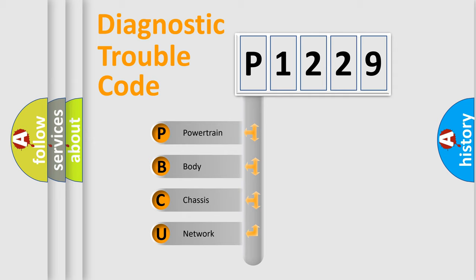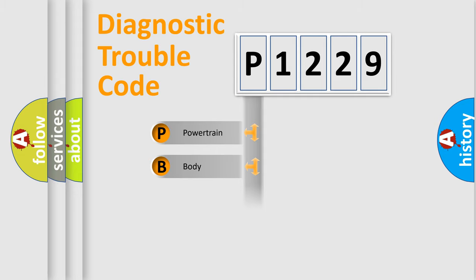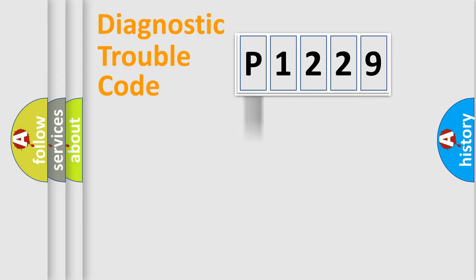We divide the electric system of automobile into four basic units: Powertrain, Body, Chassis, and Network.